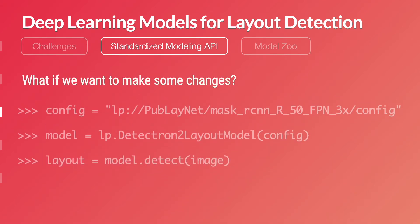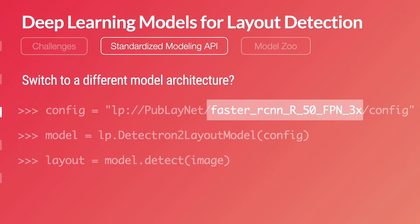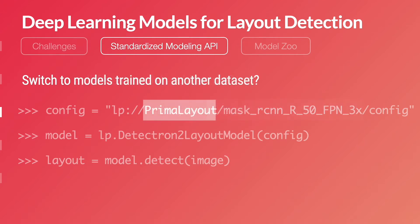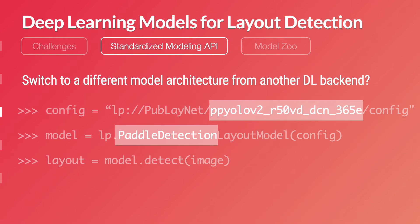What if we want to make some changes to the models? Say, switch to a different model architecture — it's simple, just change the model architecture name in the config file. How about switching to models trained on another dataset? It's similar, just change the dataset name in the config. Or if we want something even fancier, like changing backends and using models of different architectures, just change those two places and that's it. All other APIs stay the same.